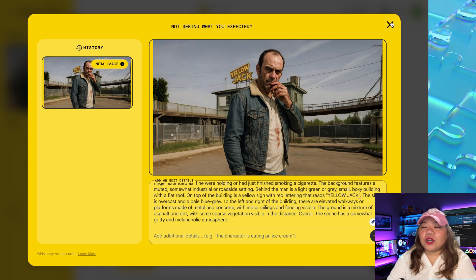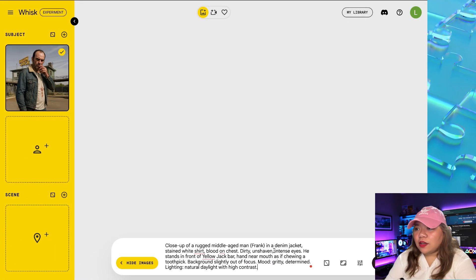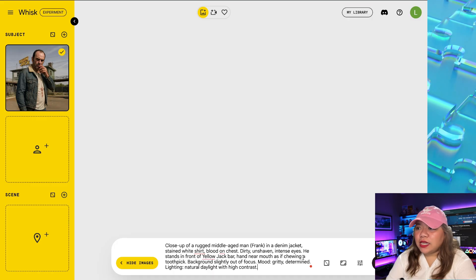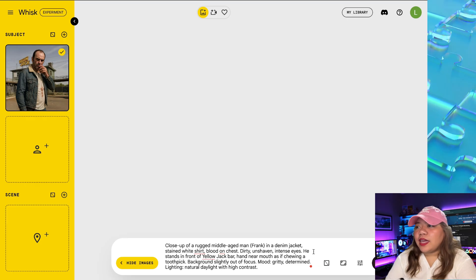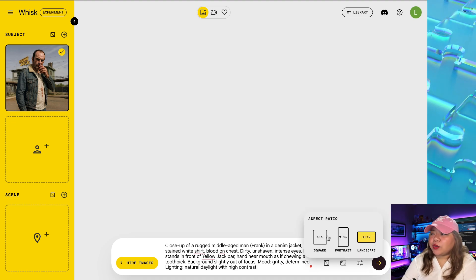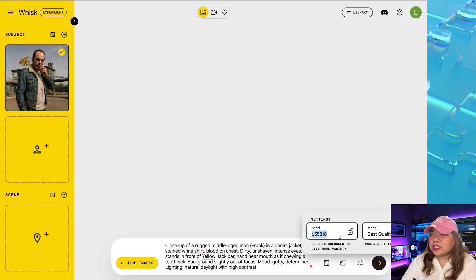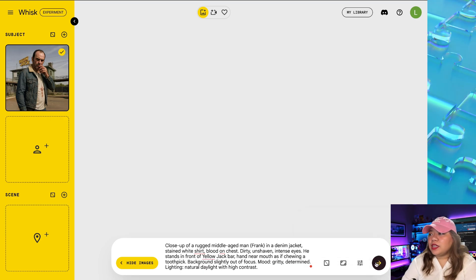Once our character is loaded, let's give it a random prompt: close-up of a rogue middle-aged man in a denim jacket, stained white shirt, blood on chest, dirty and unshaven intense eyes. He stands in front of a yellow jack bar, hand near mouth as if chewing a toothpick, background slightly out of focus. We also have the option to select the aspect ratio — let's keep it 16 by 9. We have the option to select seed numbers, and if you want to lock the seed number, you have that option too. Let's hit generate.